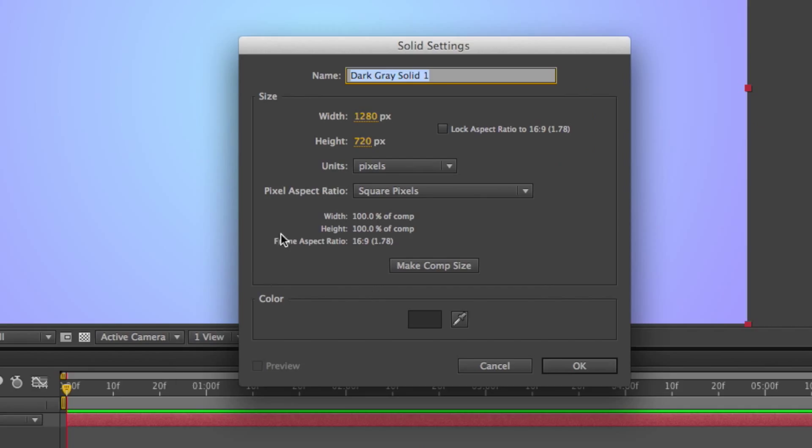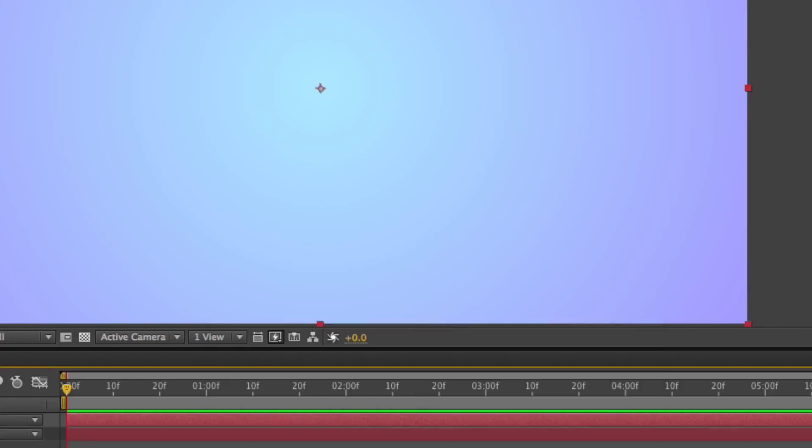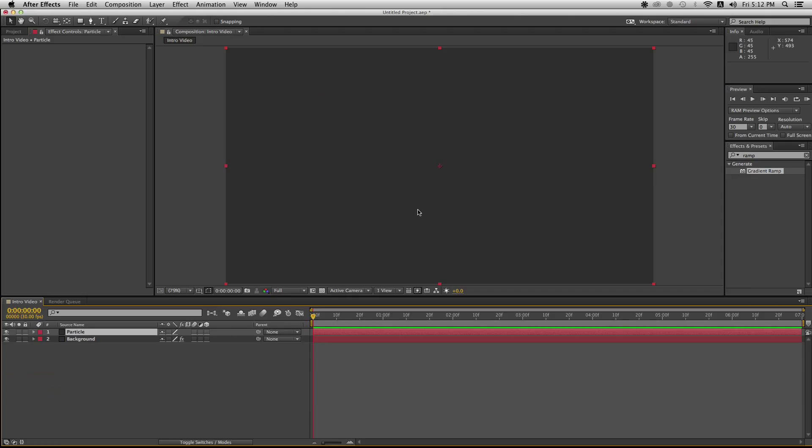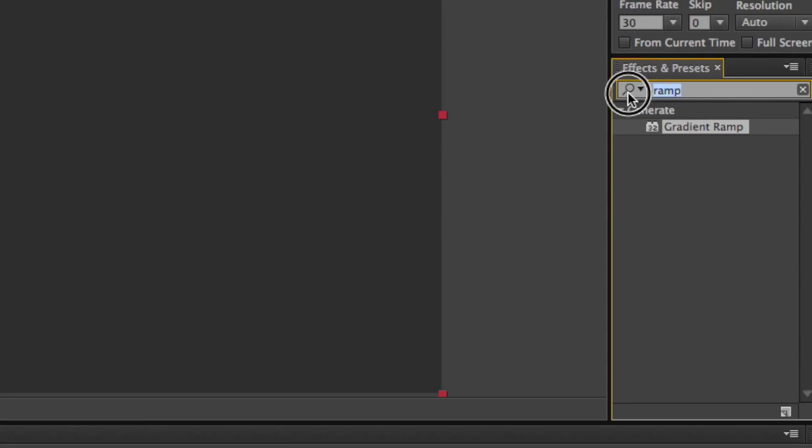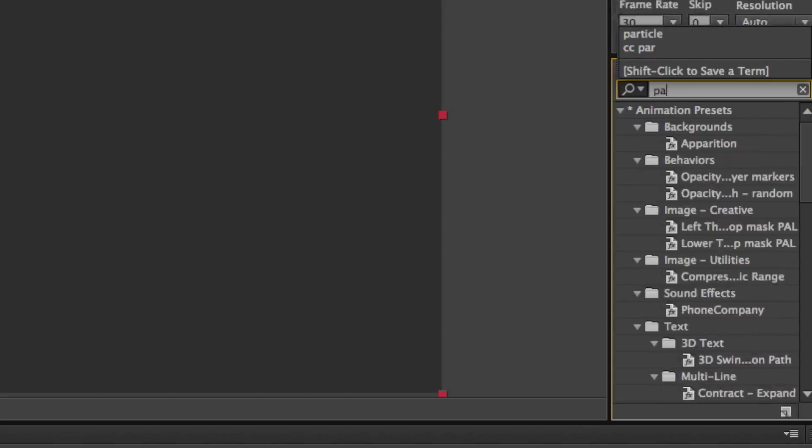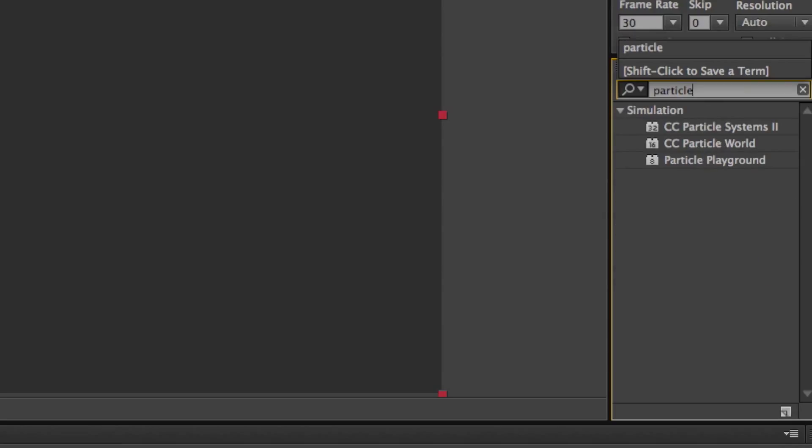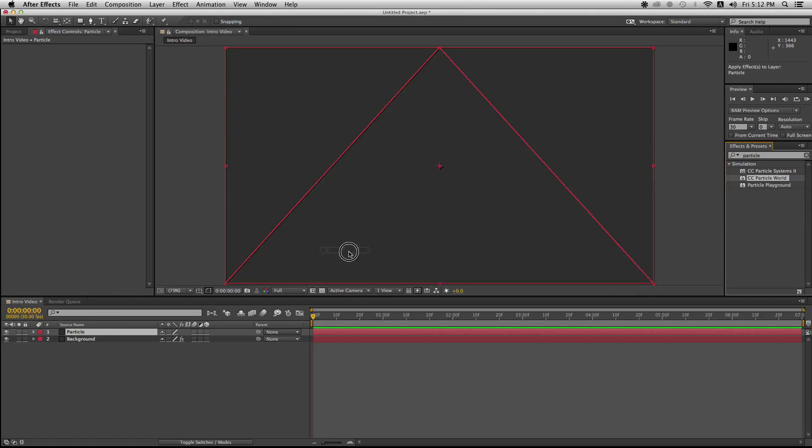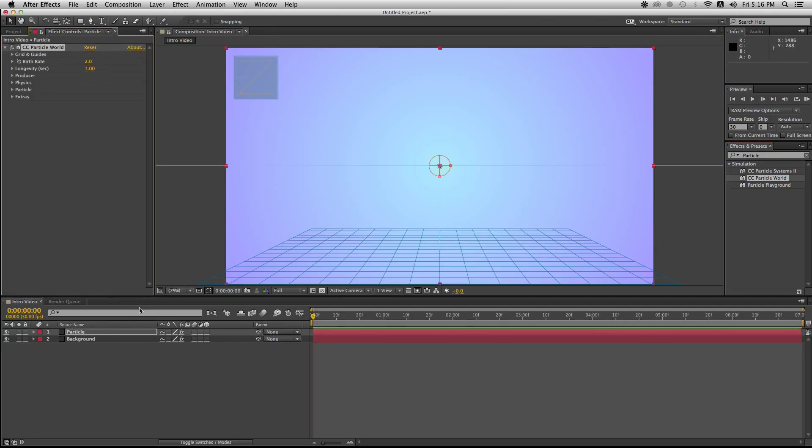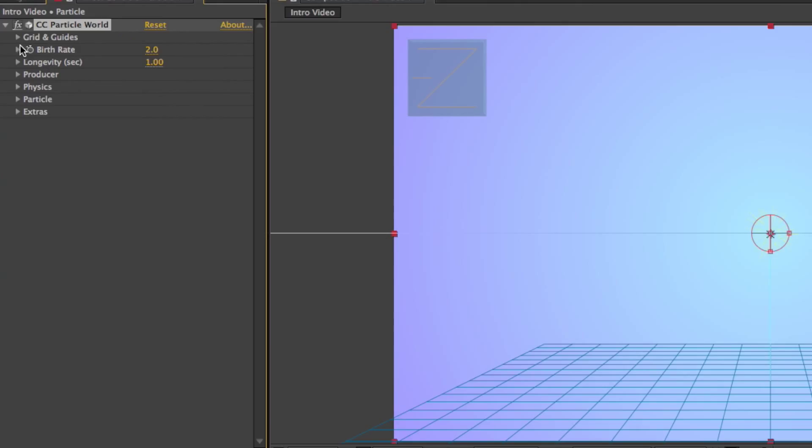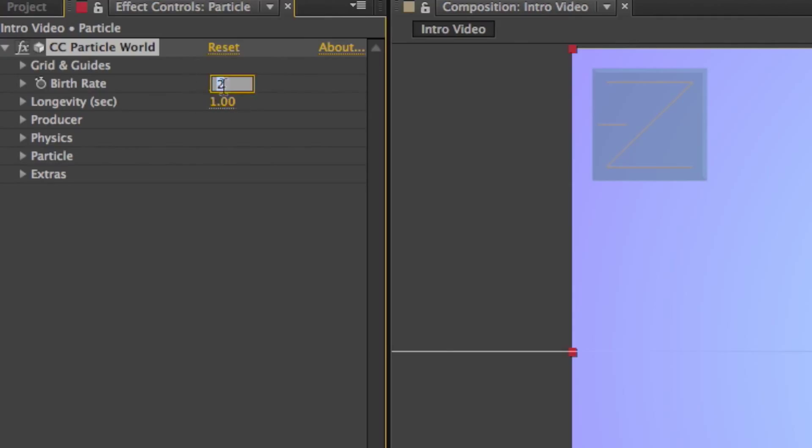Hit okay. Go down to the bottom panel, hit on new, solid. Name it particles. And we're gonna try making this background look even sexier. So go back into effects and presets and search for particles. Drag the CC particle world effect into your particle layer. After that, go into your particle settings and change the birth rate to 0.5. Now the longevity, make it to 10.